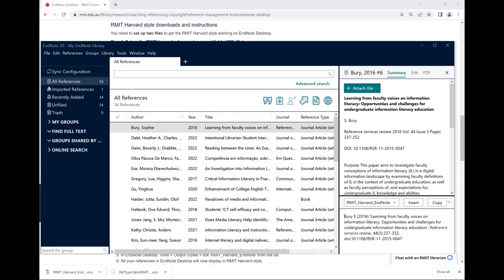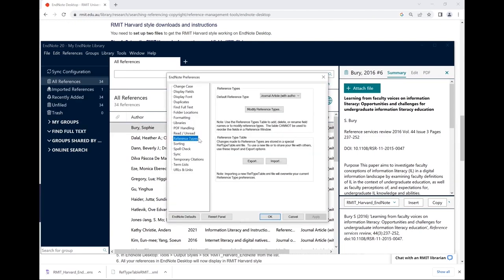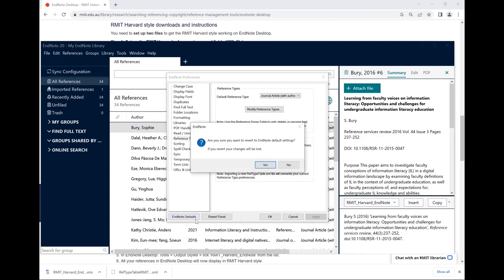If you aren't required to use RMIT Harvard and want to change the reference types and fields back to their default setting, you can go to Edit, Preferences, Reference Types and then select EndNote Defaults. Click Yes, then Apply, then OK.